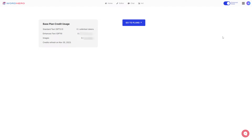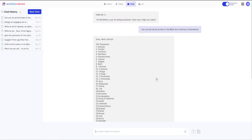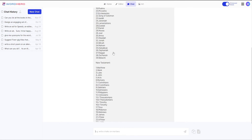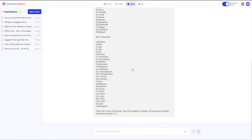Just remember to consider your specific requirements and token usage when deciding which mode to use. To show you what I mean by tokens and credits, I created a chat with WordHero Chat and asked it a basic question: 'Can you list all books in the Bible from Genesis to Revelation?' You could use Standard Mode for this, but I used Enhance Mode to demonstrate.